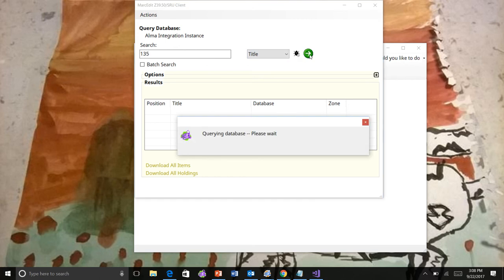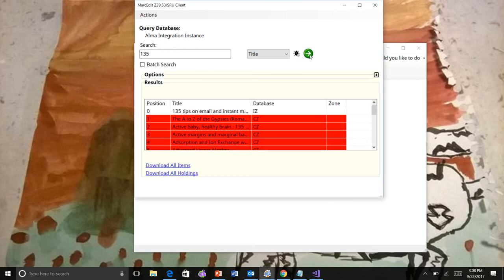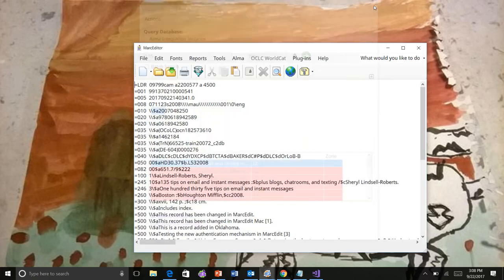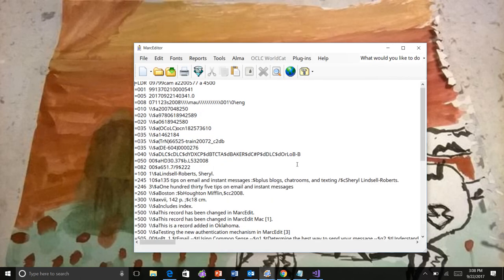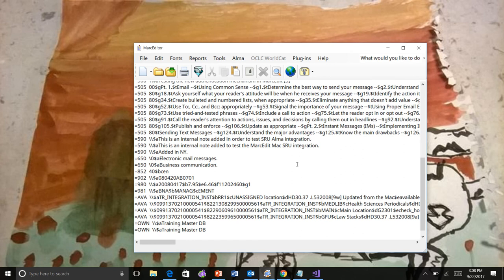So I'm going to search the Alma instance. I get my results. I'm going to take this record because this is in my institutional zone, so I can edit it. And you can see my record set here.